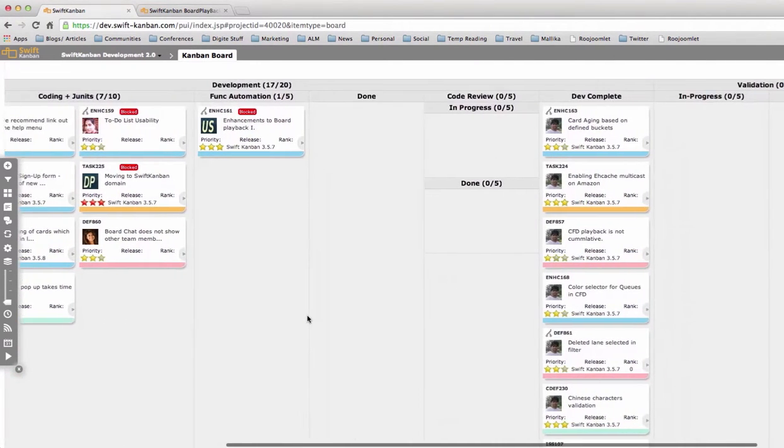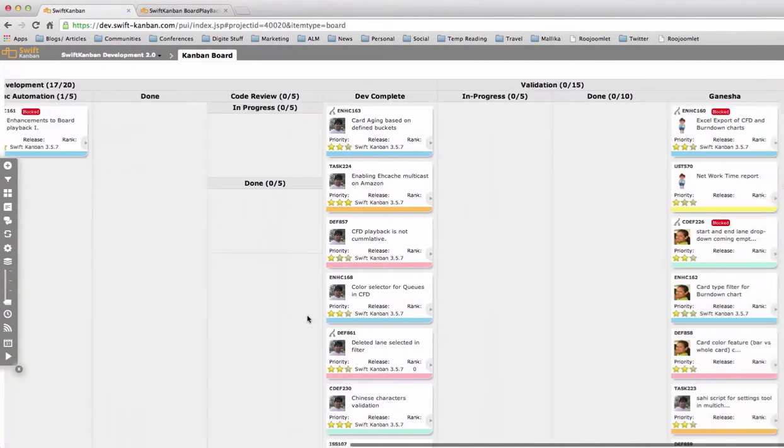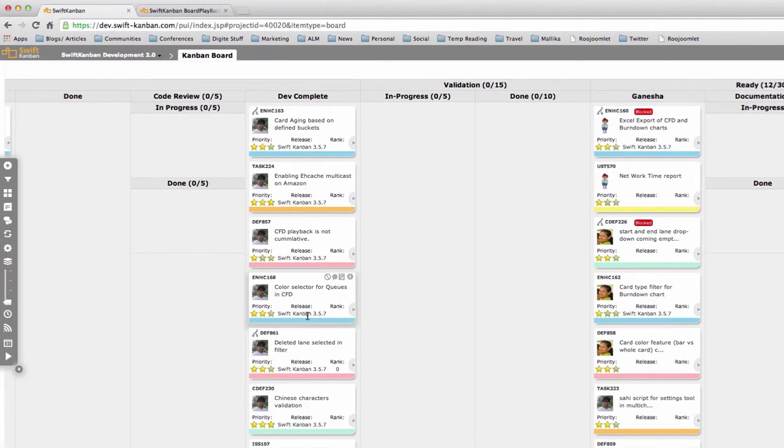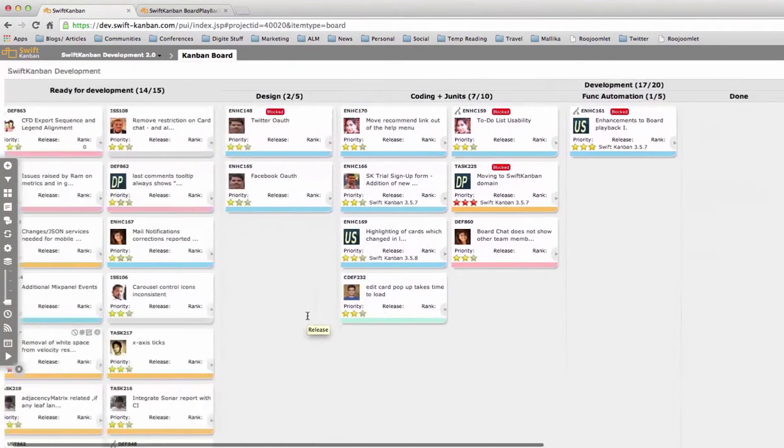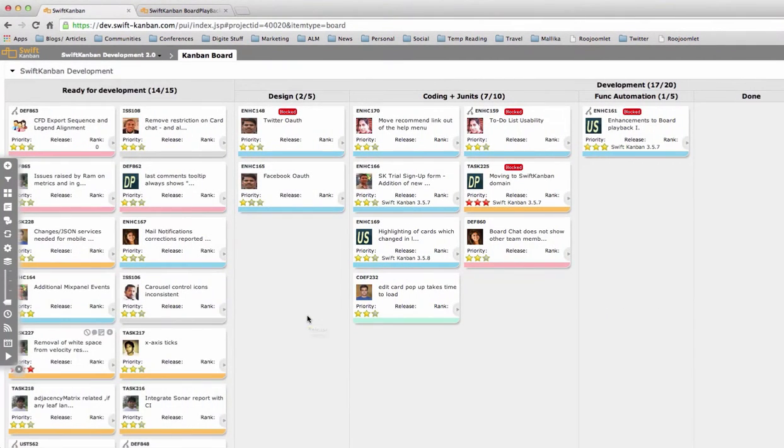So how do you do your Kanban retrospectives? Most teams review their Kanban board, especially the board workflow, and try and recall what parts of the process worked well for them and what didn't.